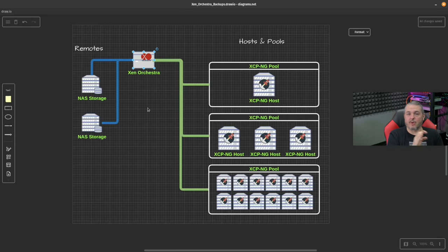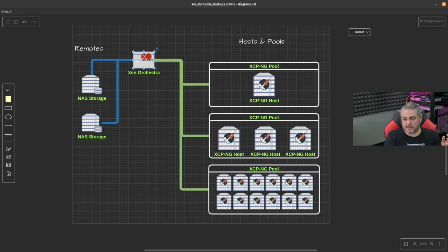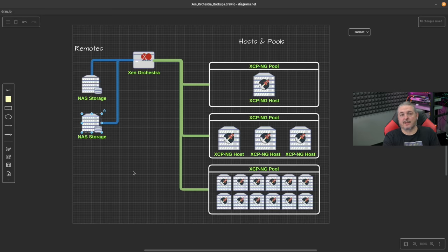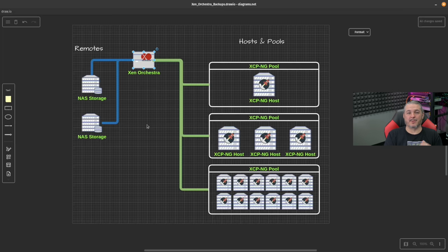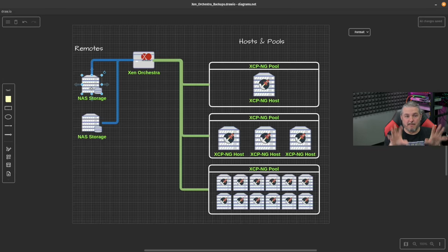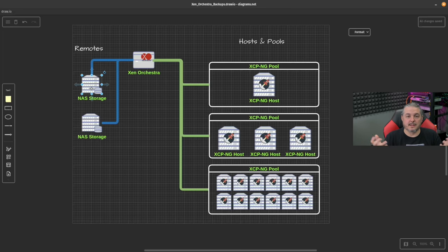All backups are saved with their own metadata in a JSON file. So if disaster strikes and Xen Orchestra itself is lost, you can grab these files from the NAS and restore from them, or point any other Xen Orchestra instance at them. You can also have more than one Xen Orchestra connected to the same backup remote storage — this is how we shuffle things between our production and lab environments easily.